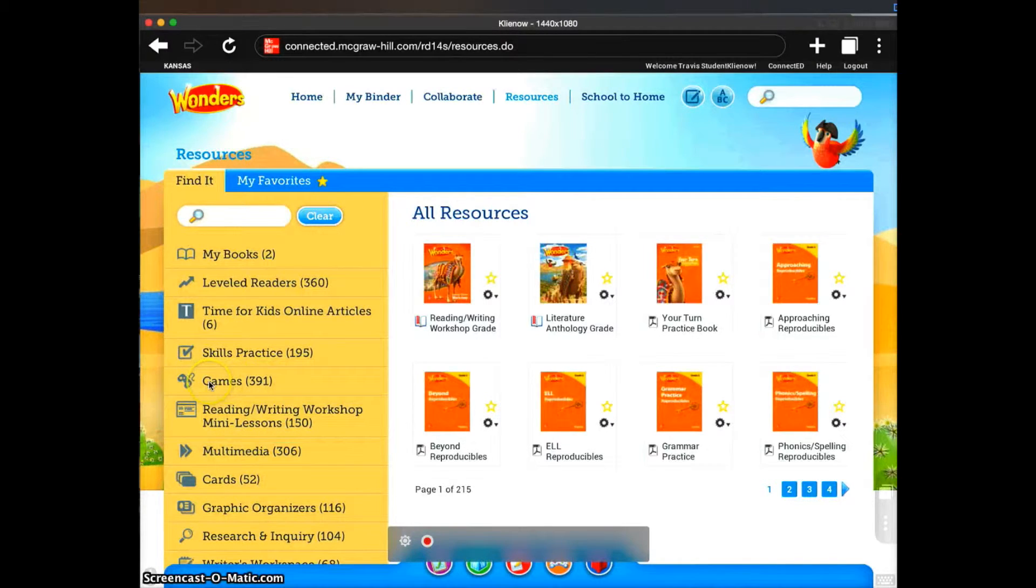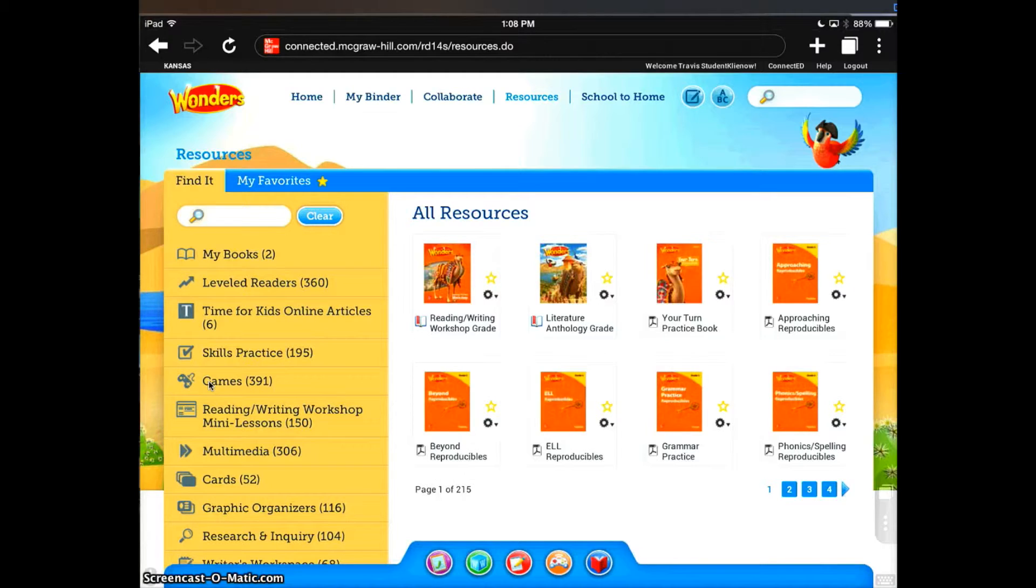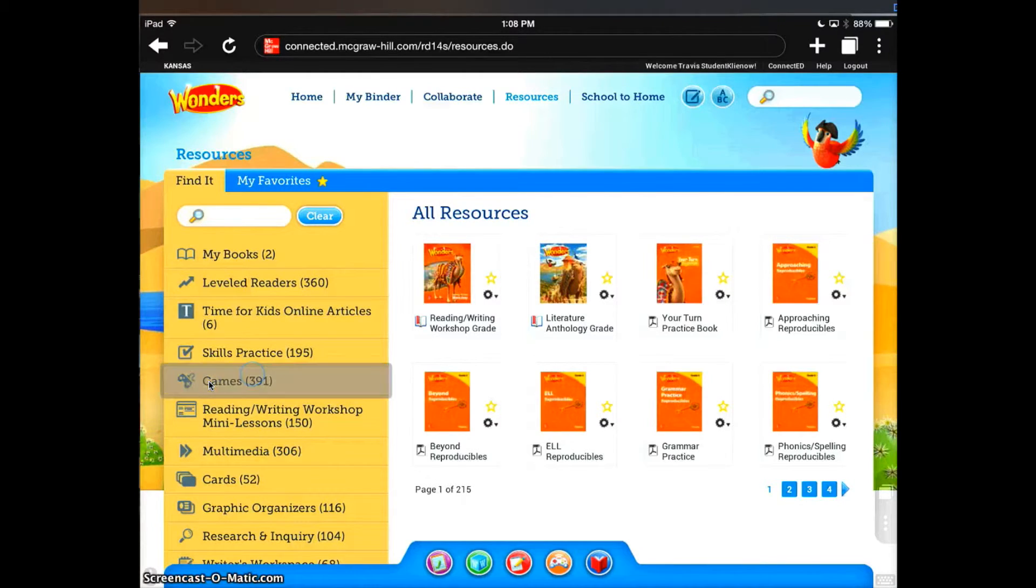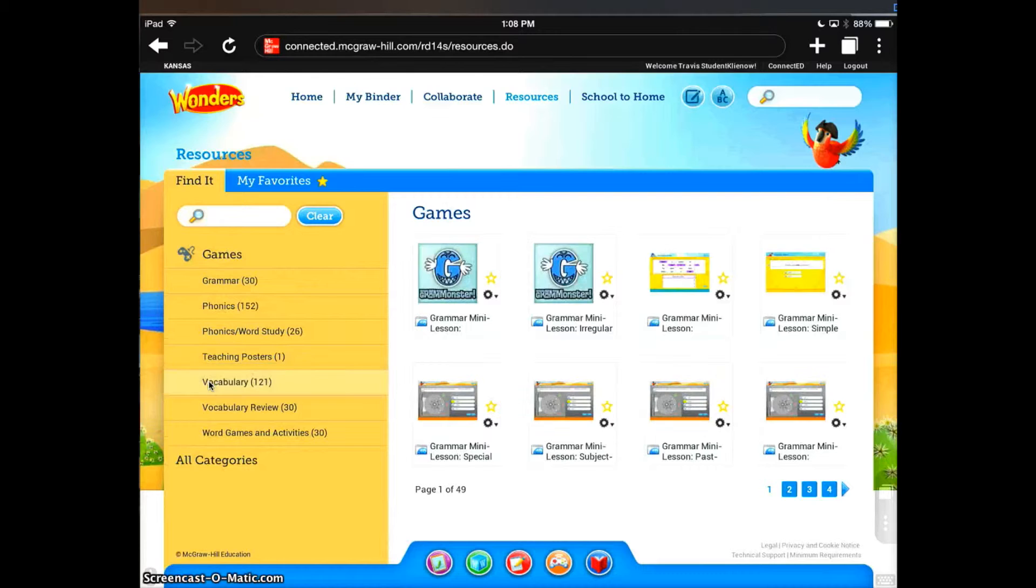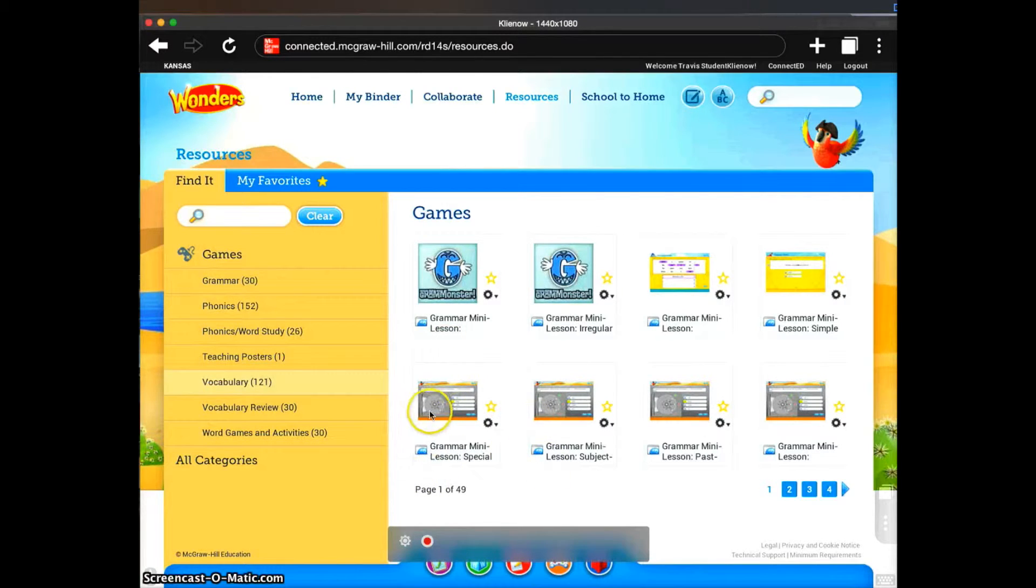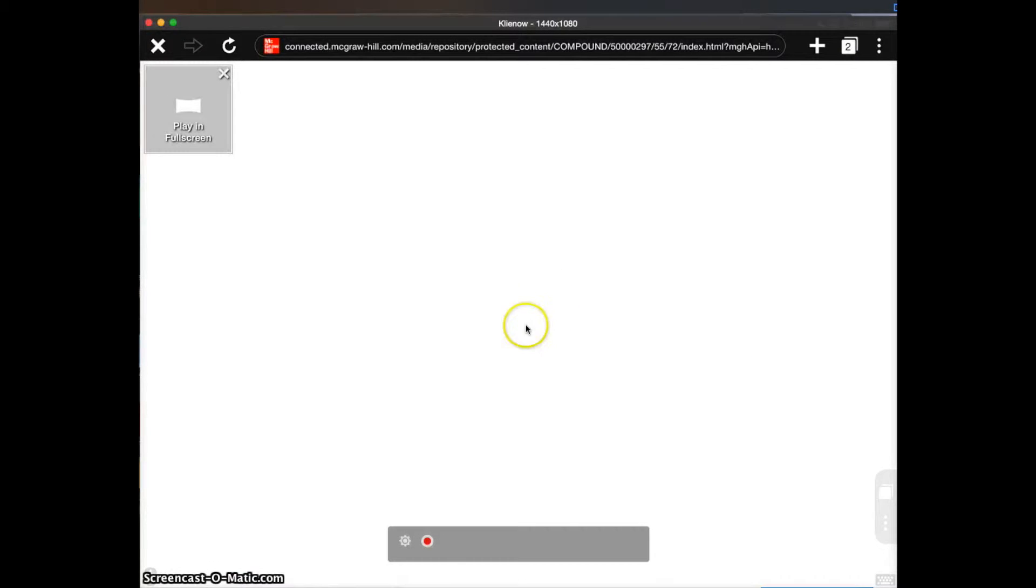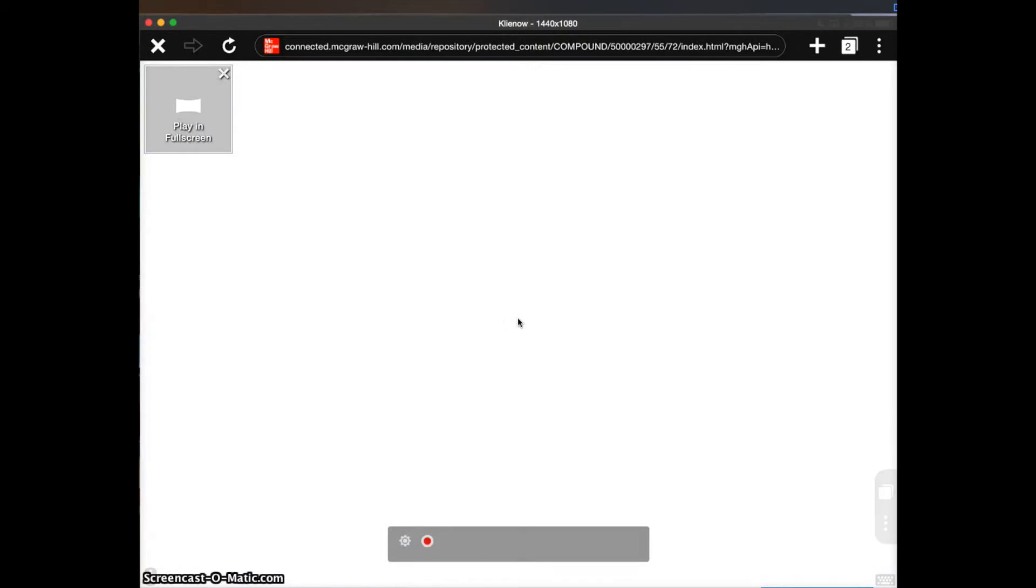It looks like games over here is what we want to pick next because most games contain Flash content on the McGraw-Hill curriculum. Let's pick this grammar mini-lesson. You saw the little Flash icon tap to load. That means it's working.